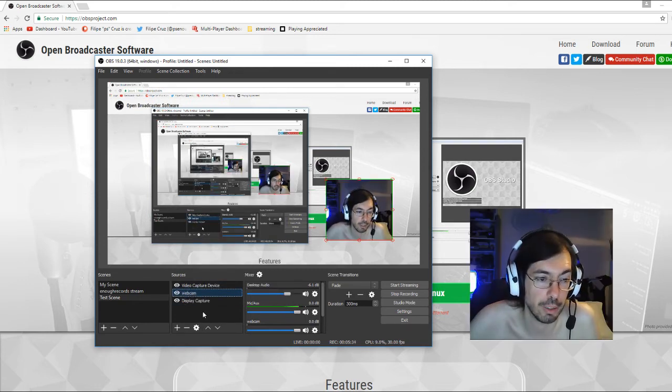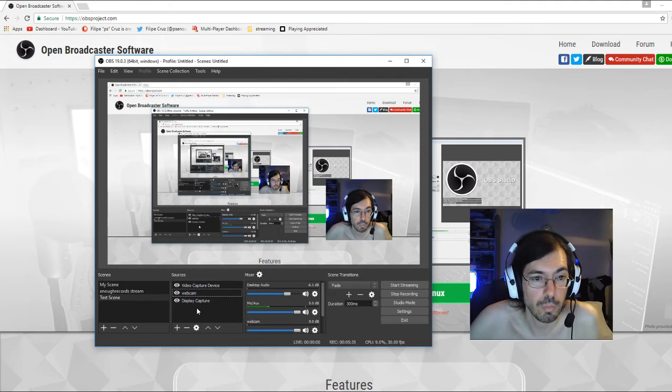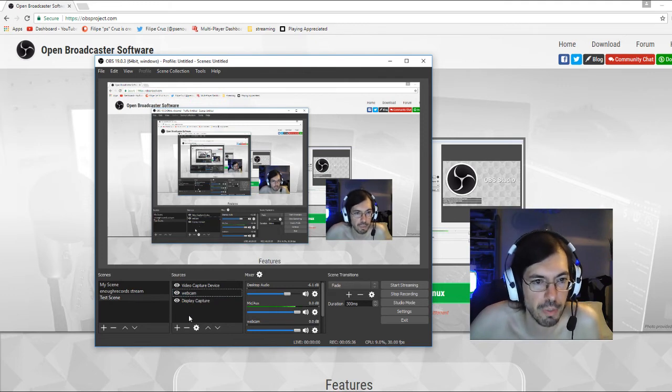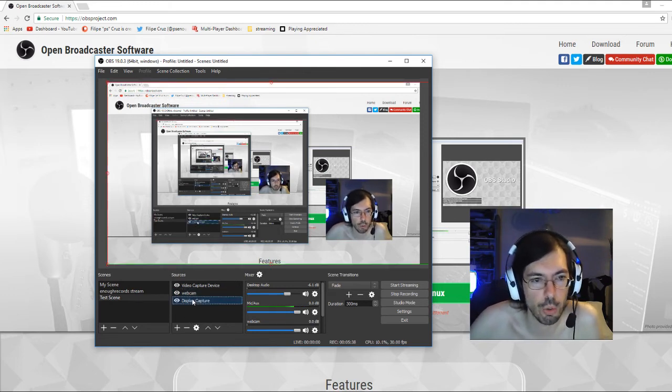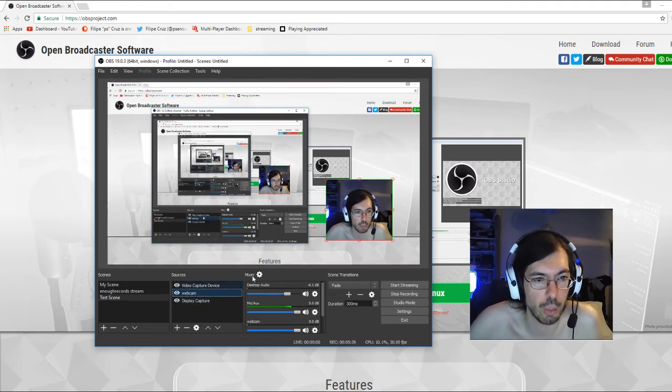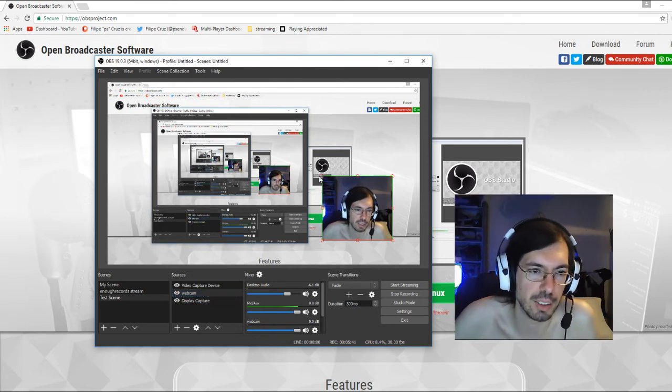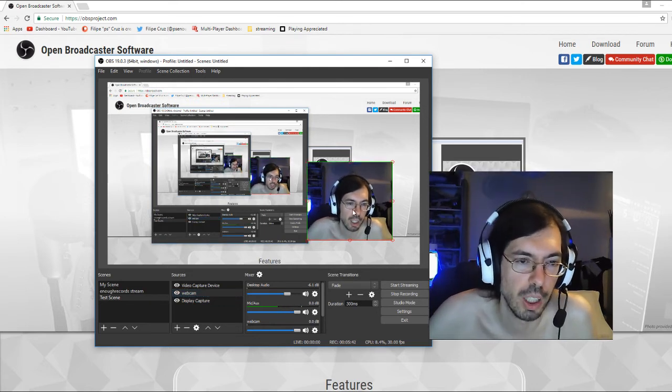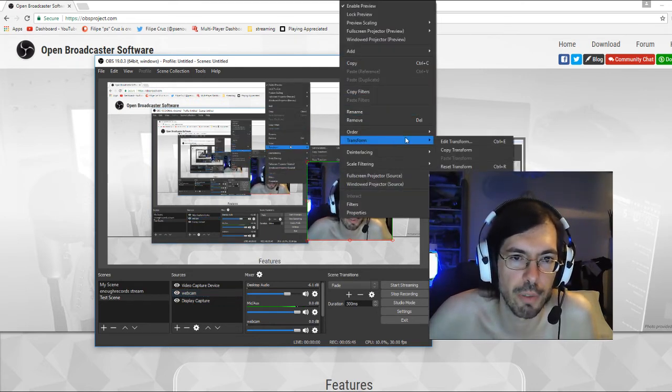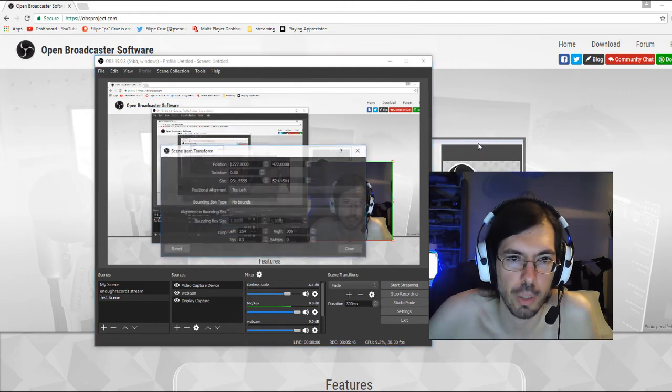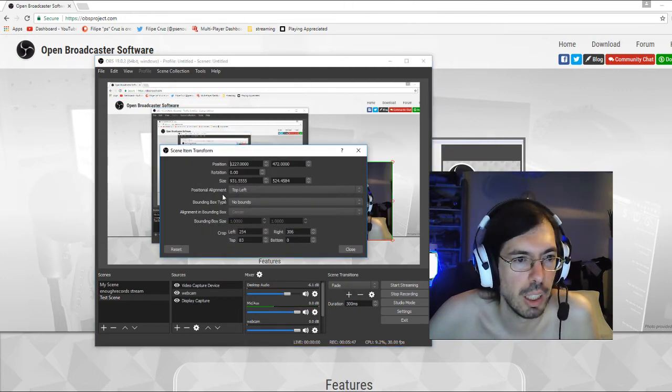So lots of different things. Some people have some issues when they're resizing these things, the alt key doesn't work. So for that you can right click and go to transform, edit transform, and you can change stuff here manually.